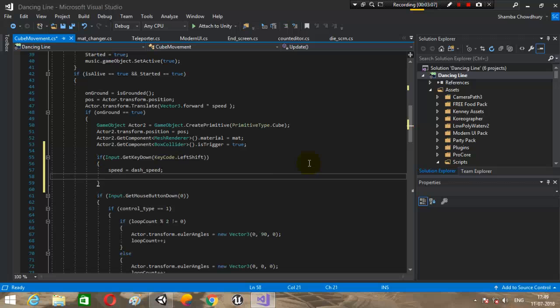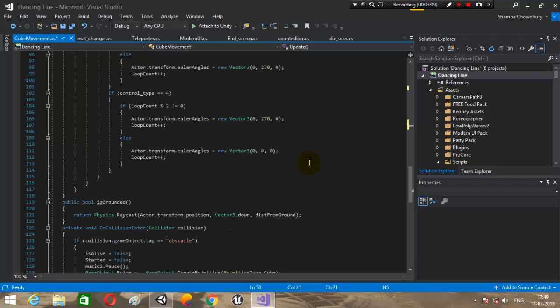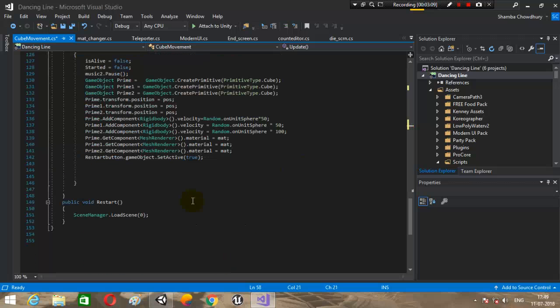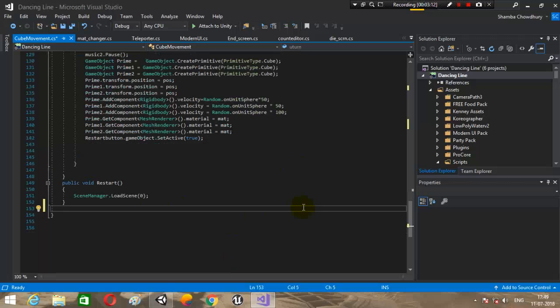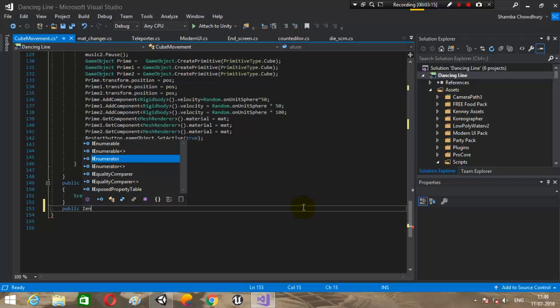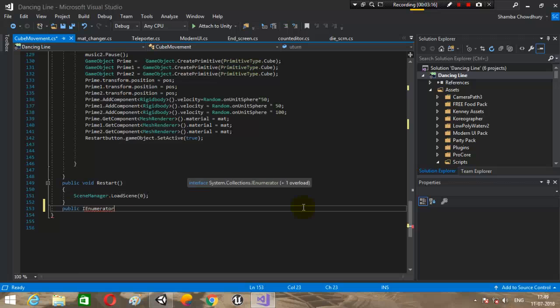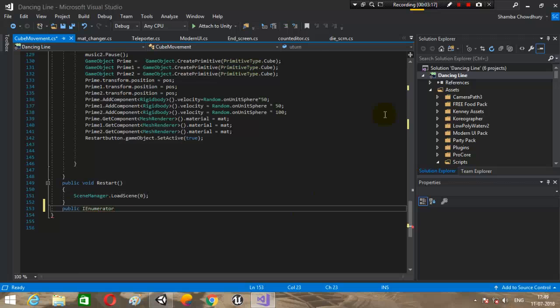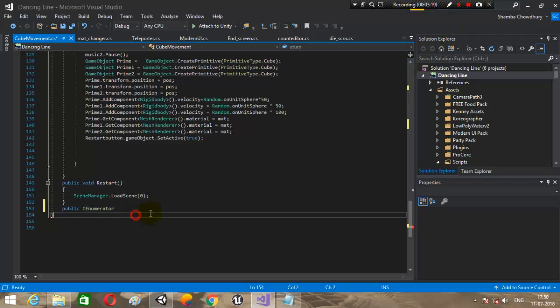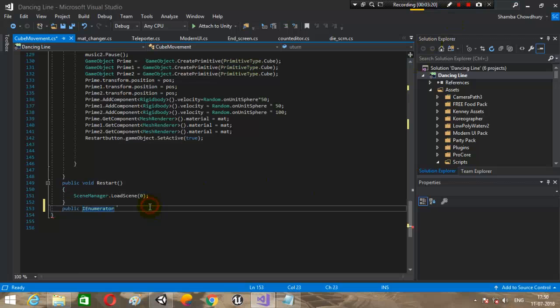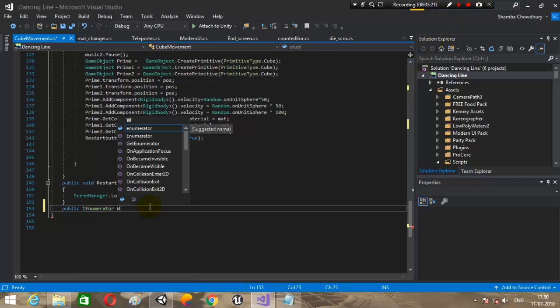Here we will change the speed to the dash speed. Speed equals dash speed, and we will start a coroutine.